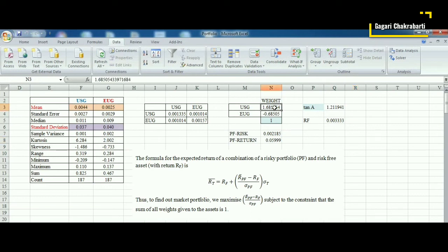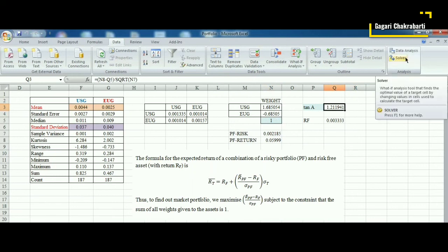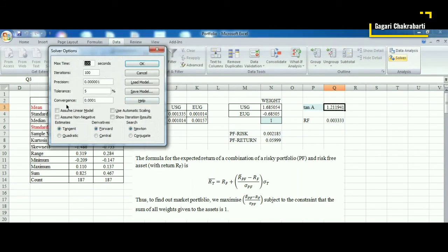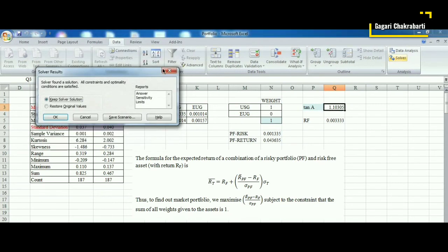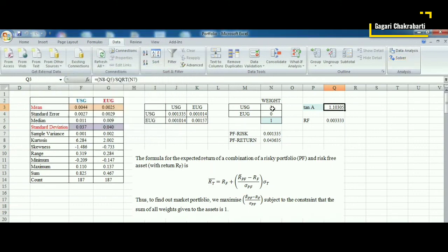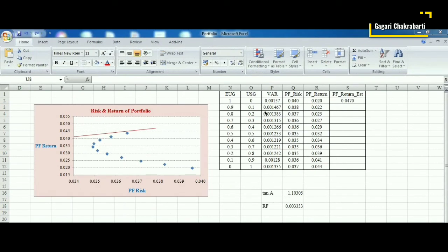After solving, the weights have changed: USG is getting a weight greater than one and EUG is getting a negative weight, meaning EUG faces disinvestment while investors put more than 100 percent in USG. Let us then put a restriction on short selling by making all weights strictly positive and solve again. In this case we get an extreme situation where USG gets weight one and EUG gets weight zero — all investors put their wealth in the US Green index only.